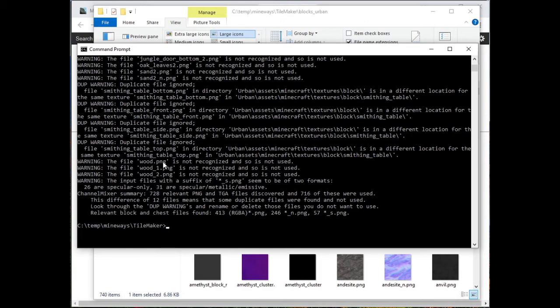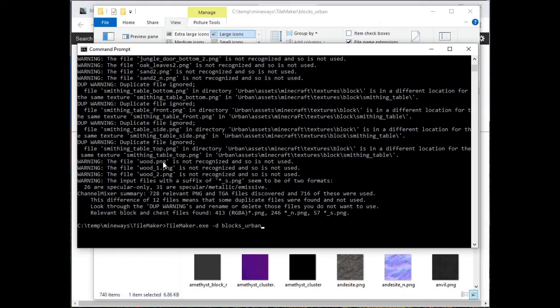Now I'm going to use TileMaker. So TileMaker, again, I'll just type in a few letters, hit tab. And now here I want to put D for directory of where did I put the blocks. So I'll put B-L-O. And if I hit tab, it'll first hit the blocks directory, which is not the directory I want. But if I hit tab again, it'll hit blocks urban. So that's the one I want.